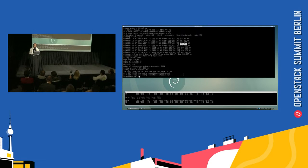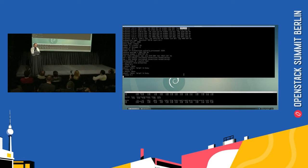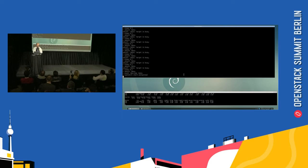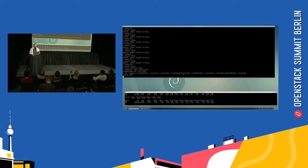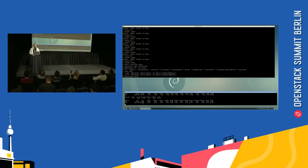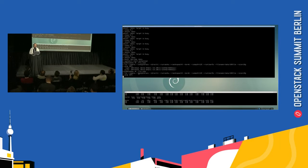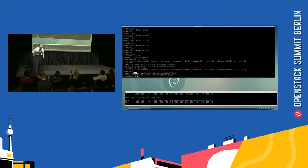If we switch to another volume — this switches the storage underneath and restarts the database on the faster storage. That storage is also a 20,000 IOPS storage — 10,000 reads and 10,000 writes.